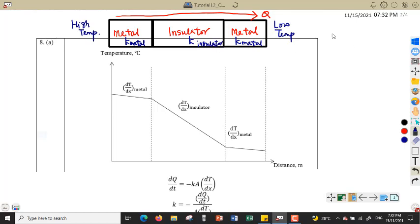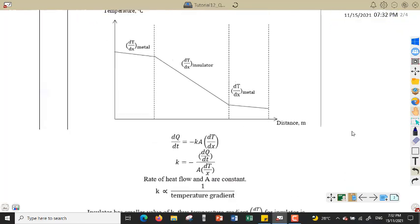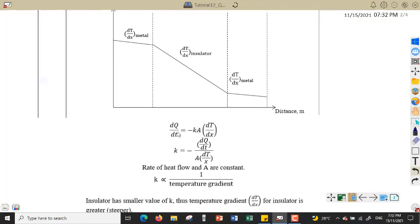Normally the value of k for insulator is much smaller than k for metal, so thermal conductivity for metal is greater. From the equation, the rate of heat flow dQ/dt equals negative kA multiplied by dT/dx. Rearranging, k equals negative (rate of heat flow) divided by A times dT/dx.